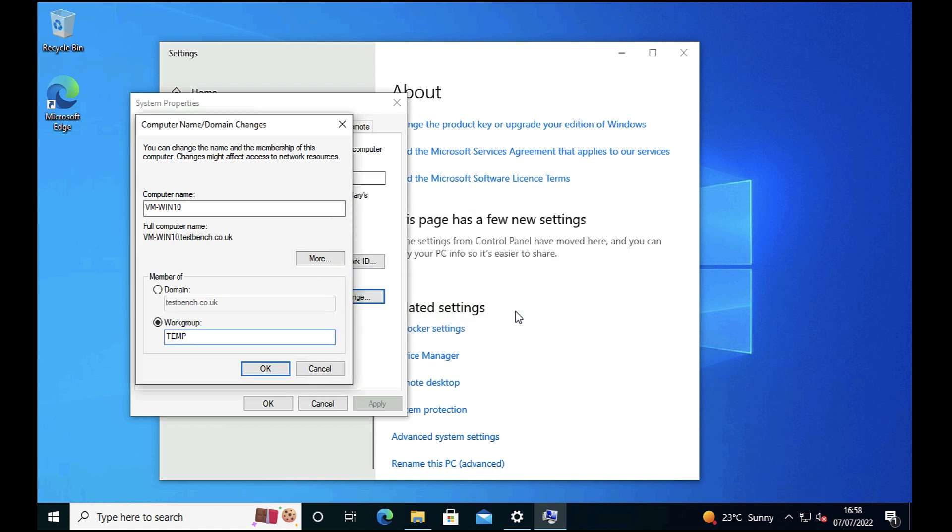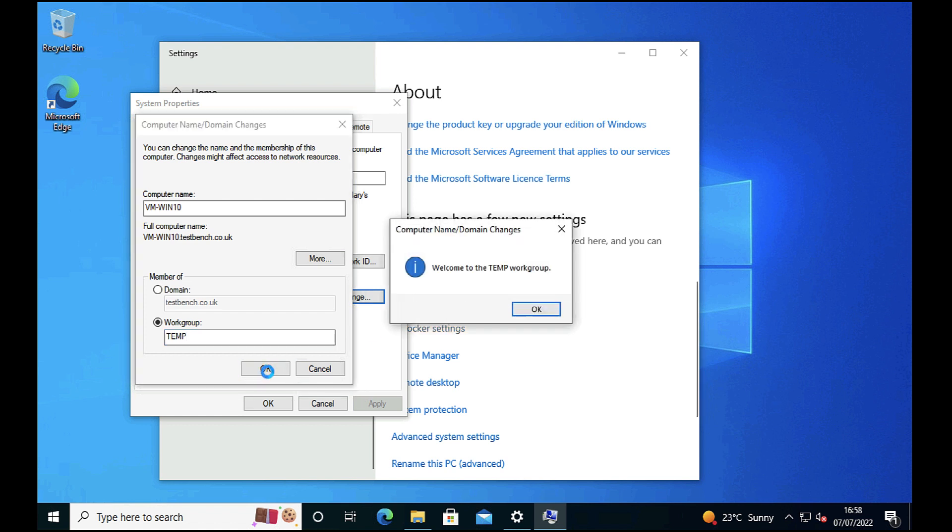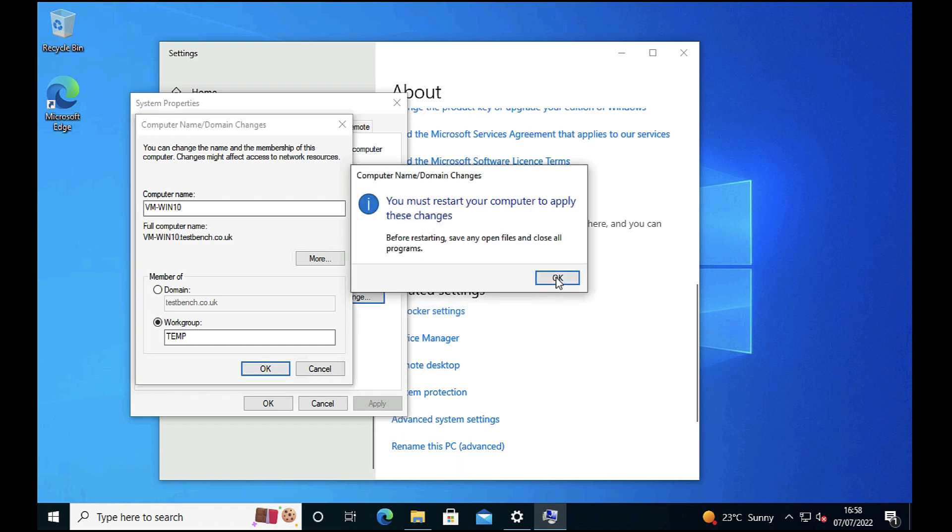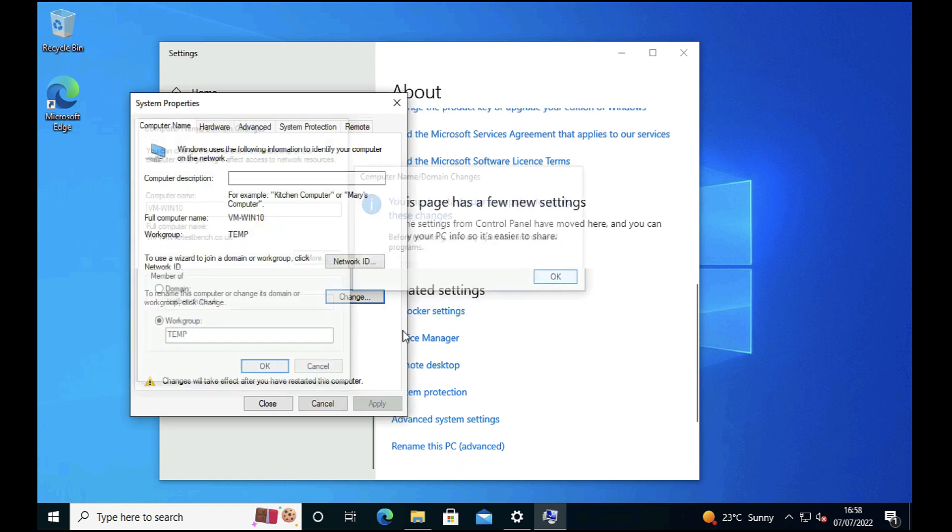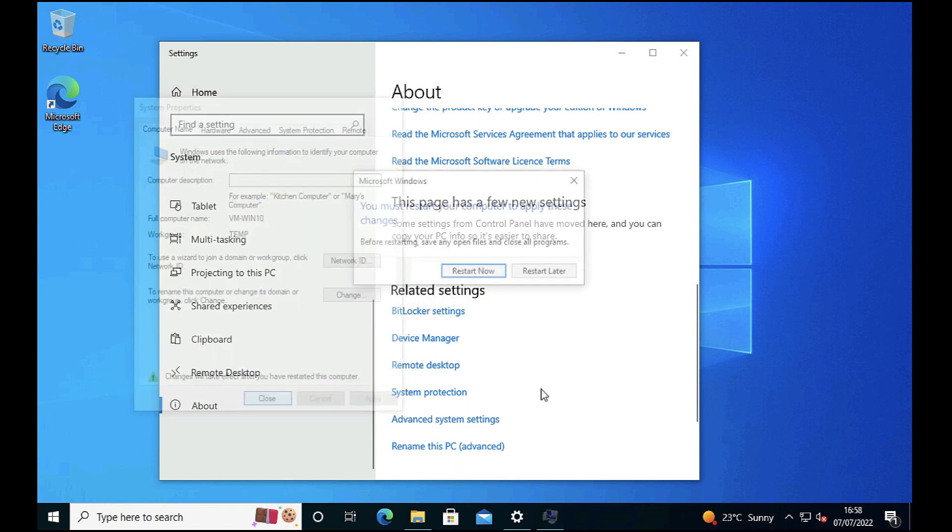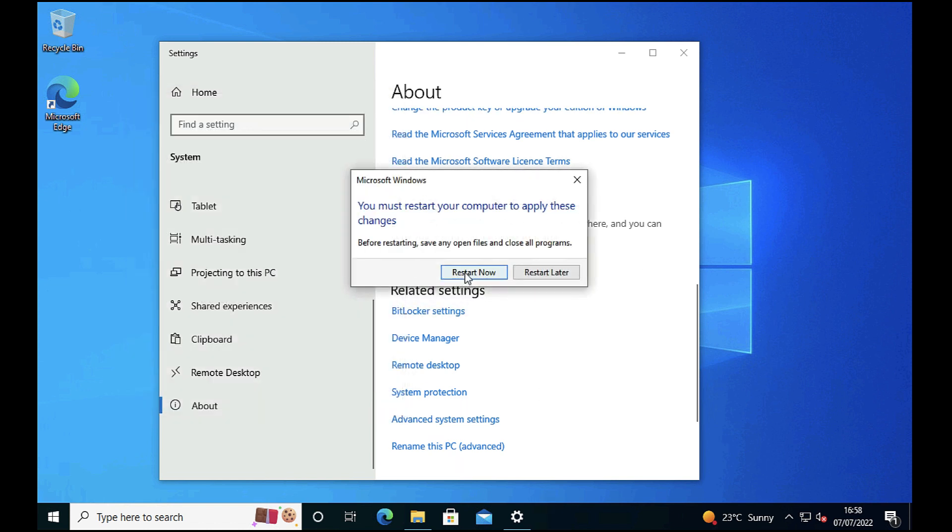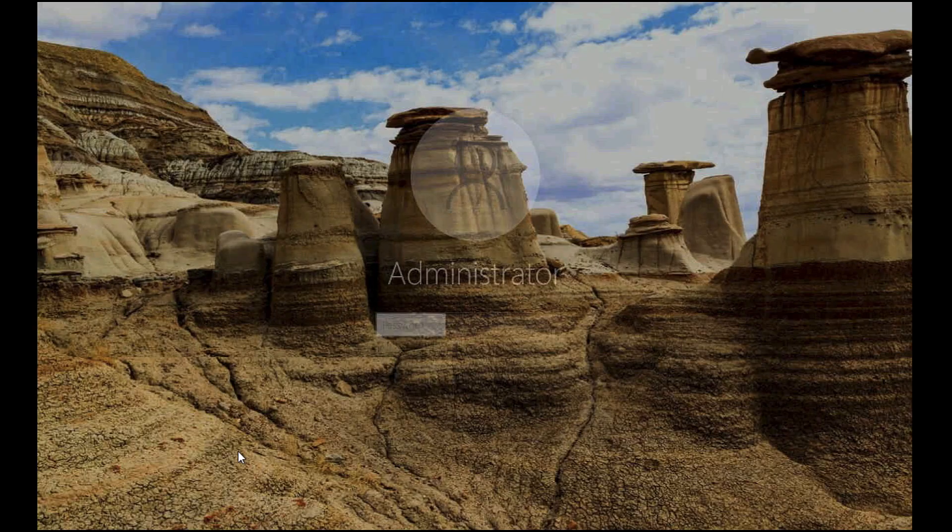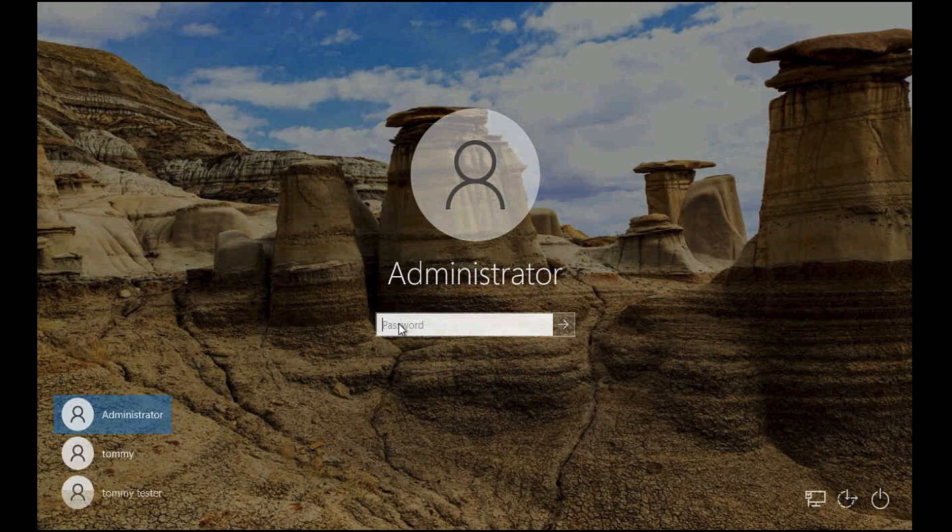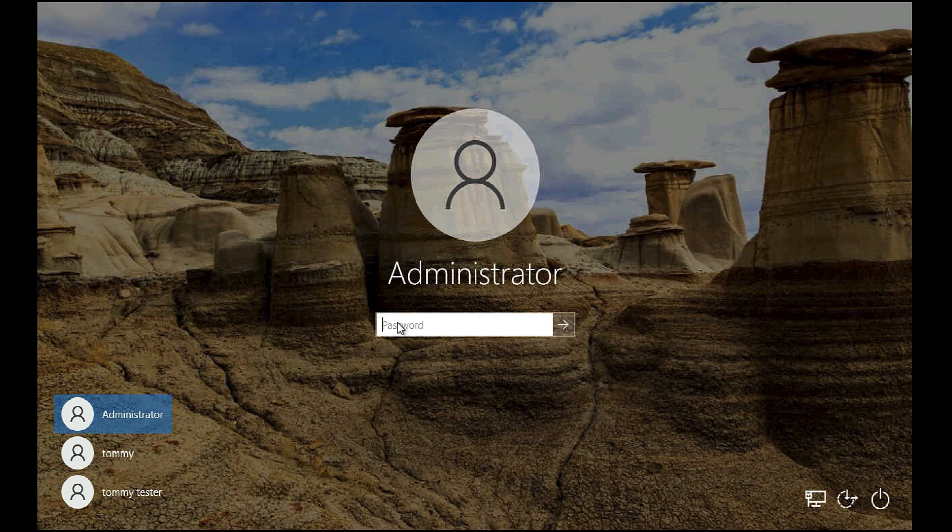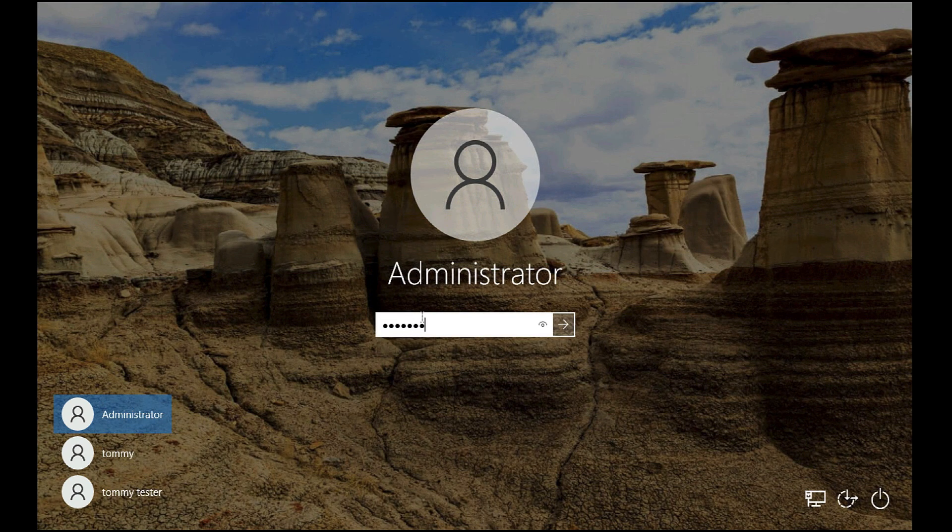All being well, after a few seconds you should see Welcome to the Temp workgroup, and obviously you have to reboot. Click Close and it will prompt you to reboot again. Now I'm going to log in once again as the local administrator.